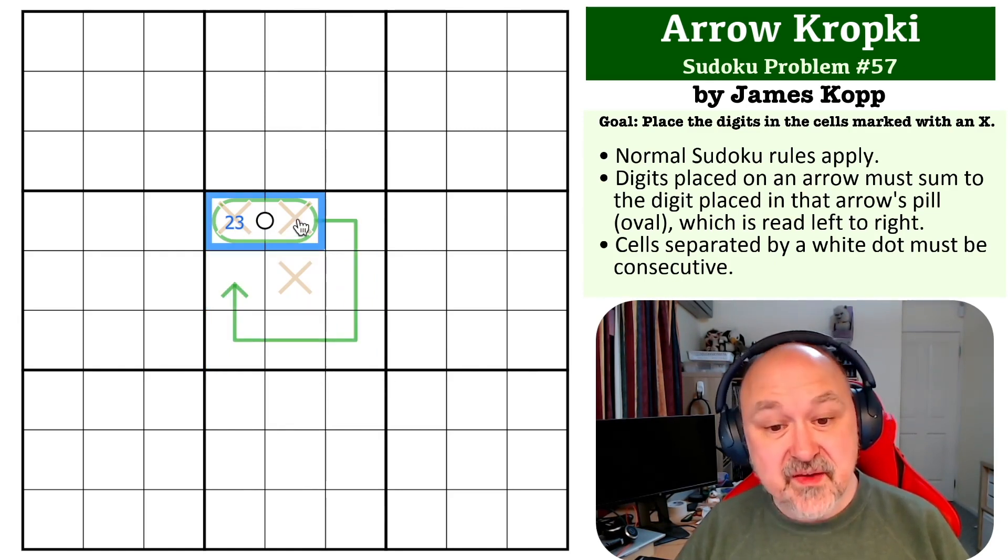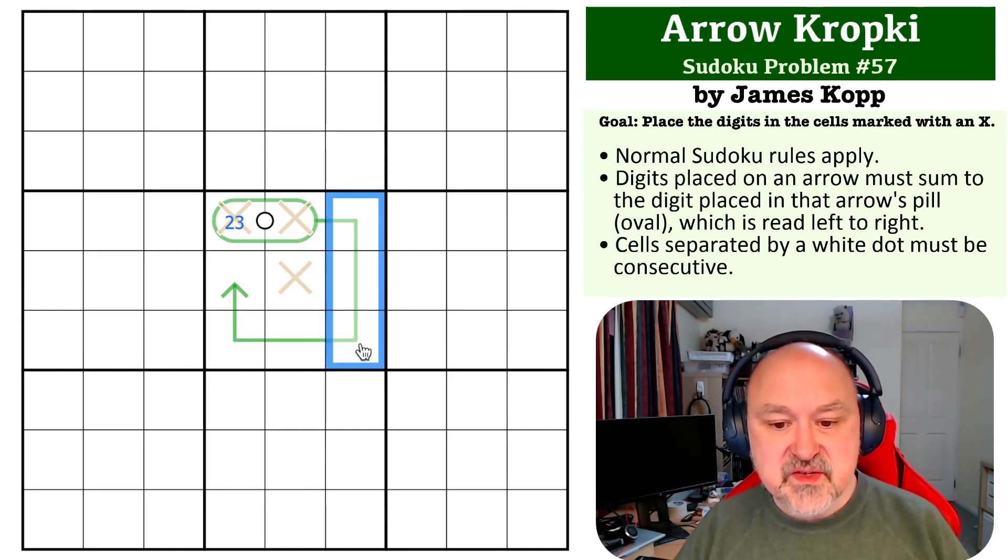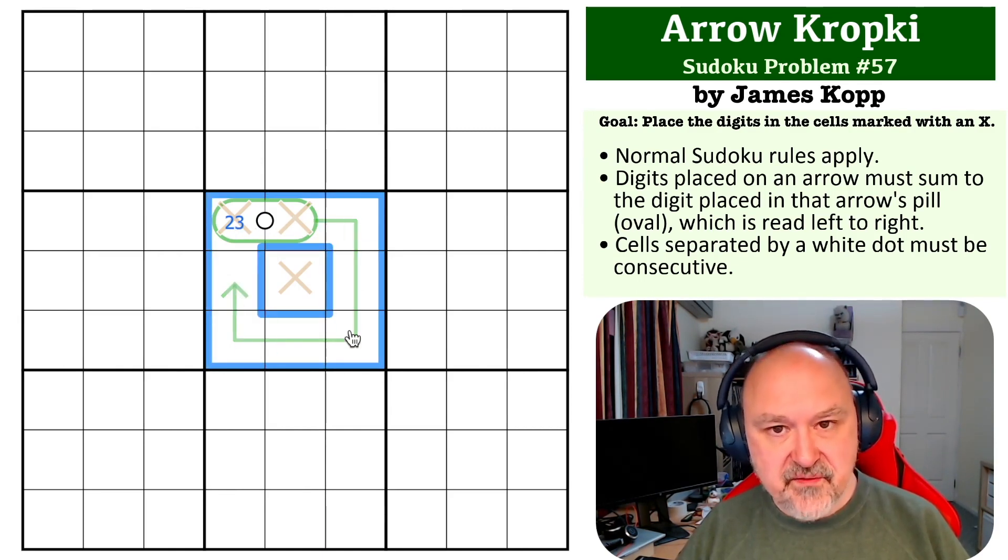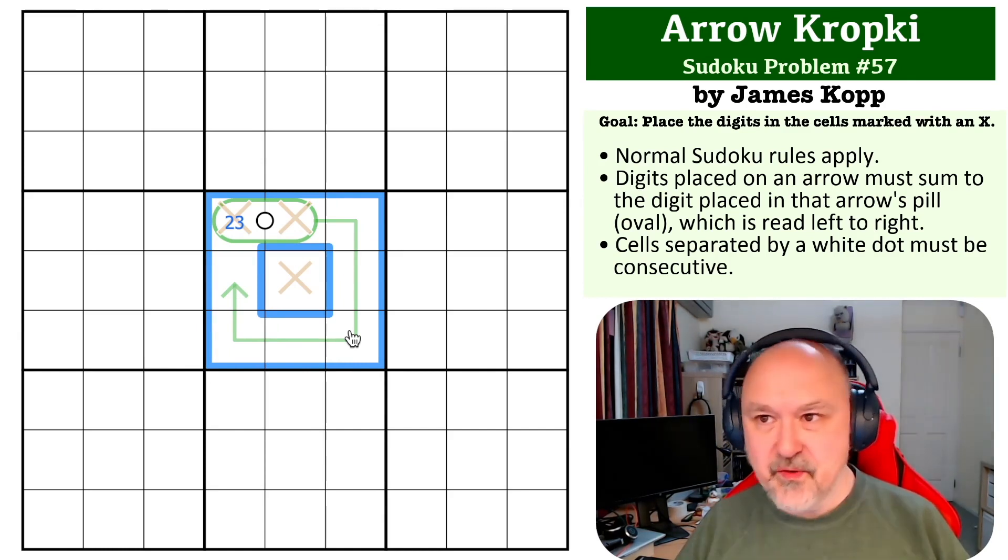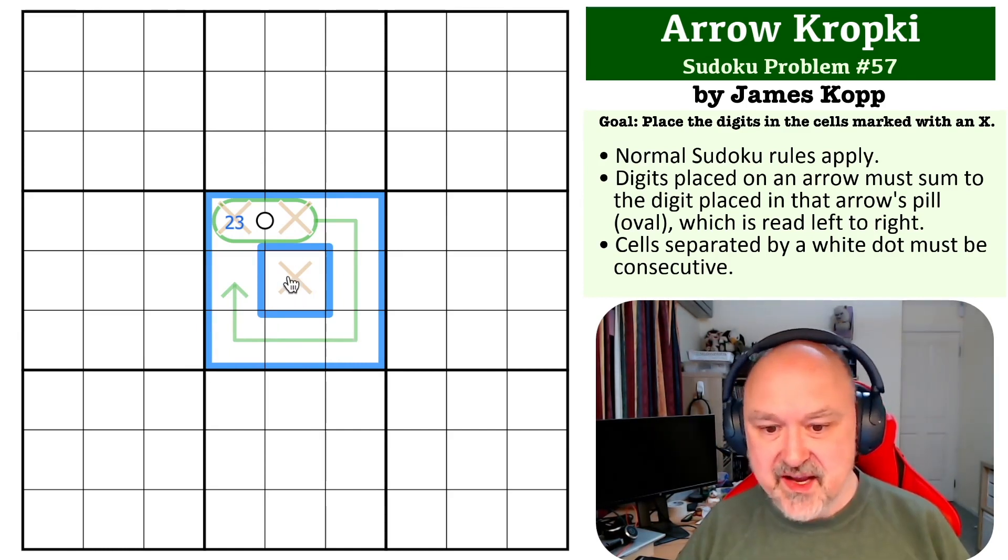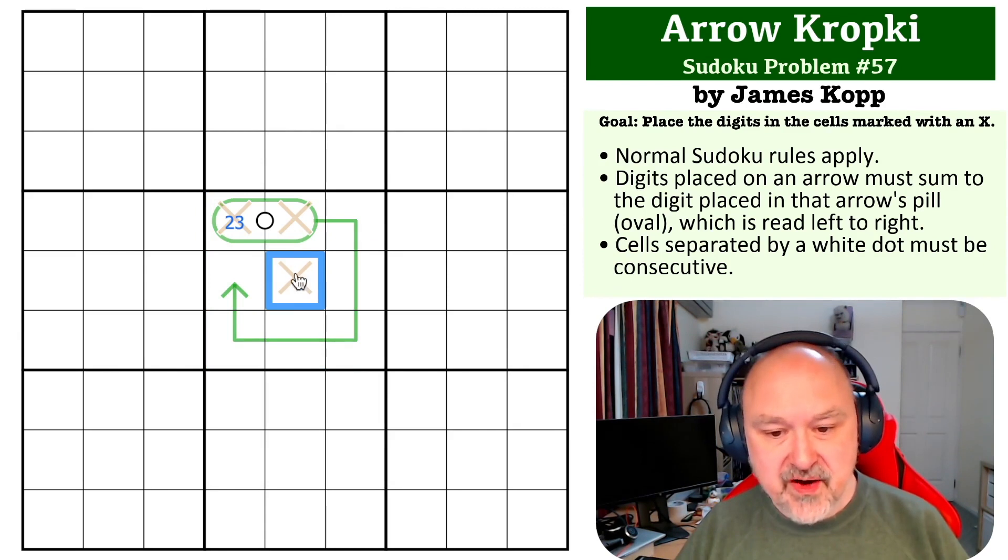Even if this was 23, then this would be 23 plus the 5 that this would be, is 28. 45 minus 28 is way more than 10, which 9 is the maximum you can put into here.